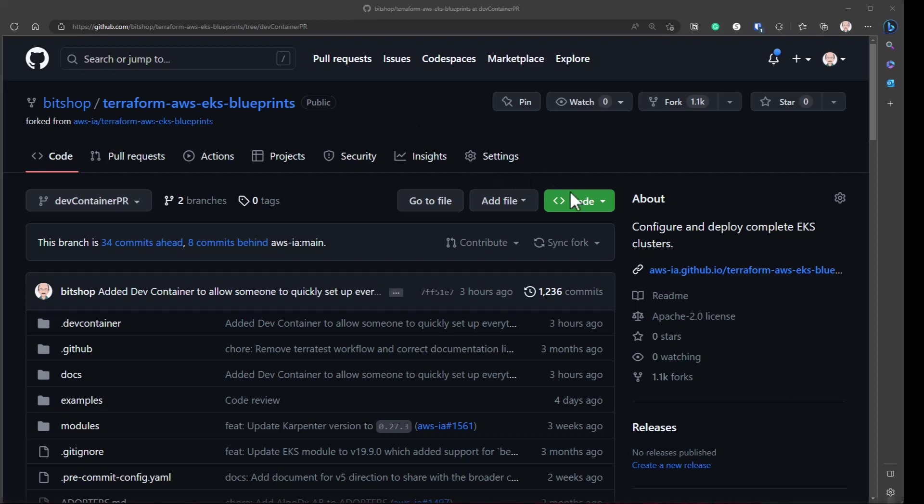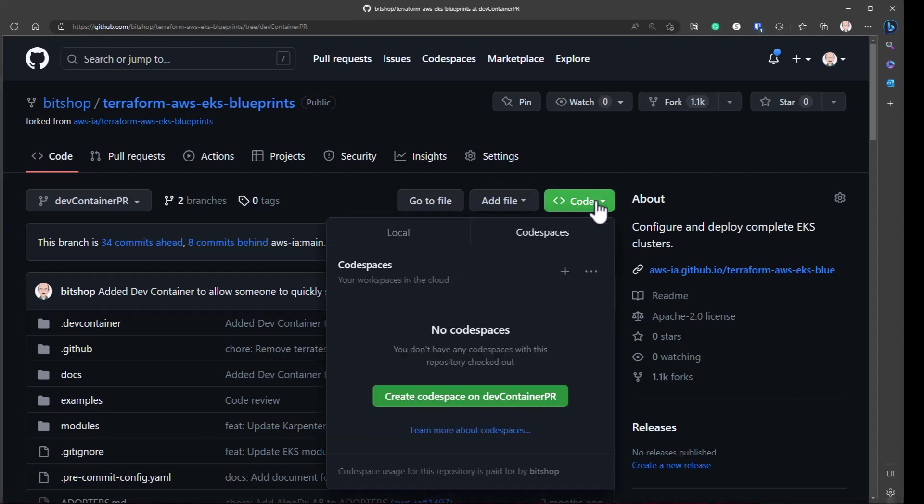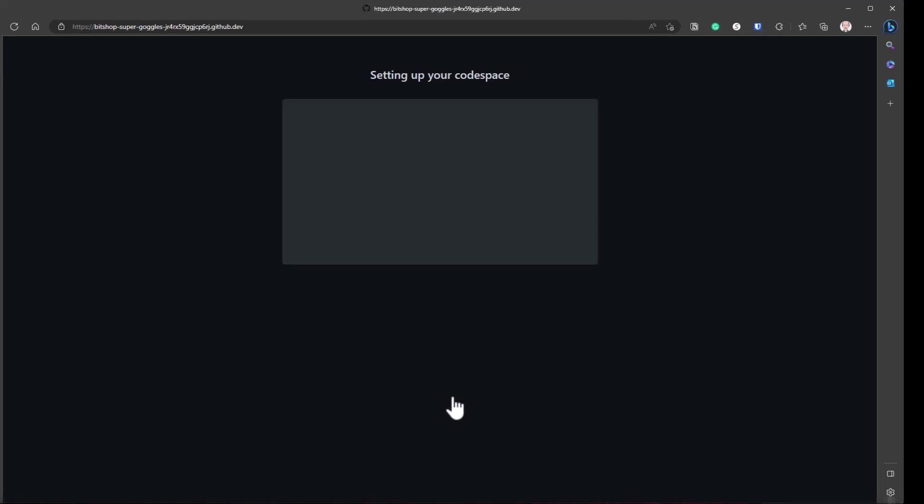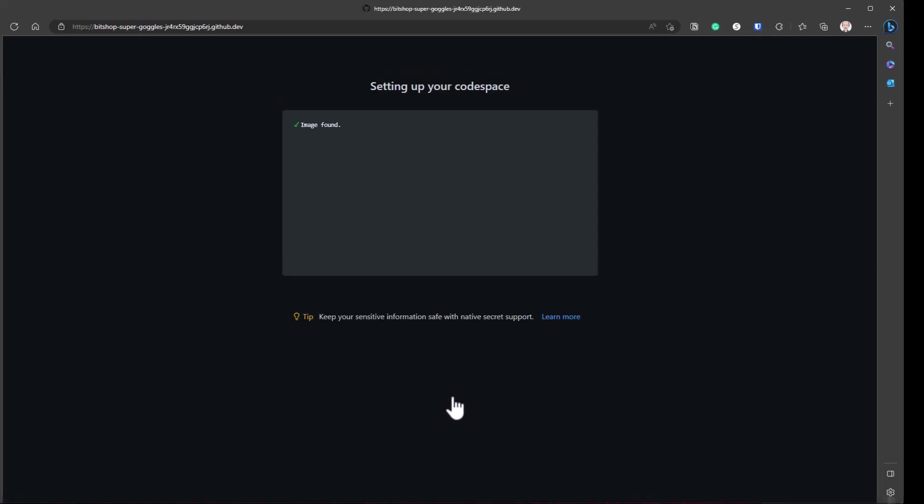This is a quick demonstration of why it's useful to have the dev containers. When I'm in GitHub, let's say I'm interested in this repo, I might be new to Terraform, I might not have any prerequisites, I might have a laptop that's locked down in a corporate environment where I can't install software.